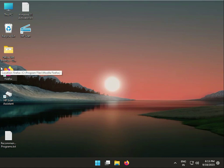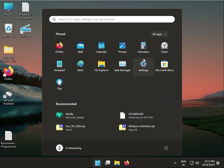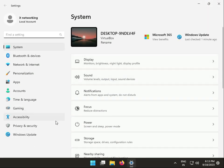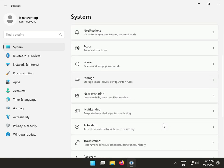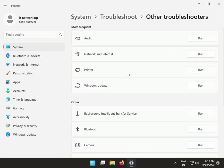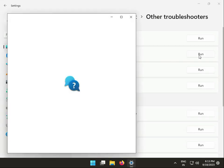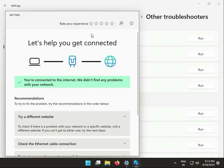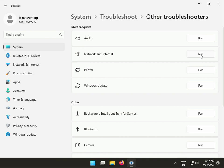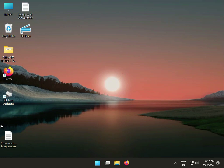So how to troubleshoot. First step: click Start, go to Settings, then click Troubleshoot, then Other Troubleshooters. Click Run next to Network and Internet troubleshooter and wait two to three minutes.